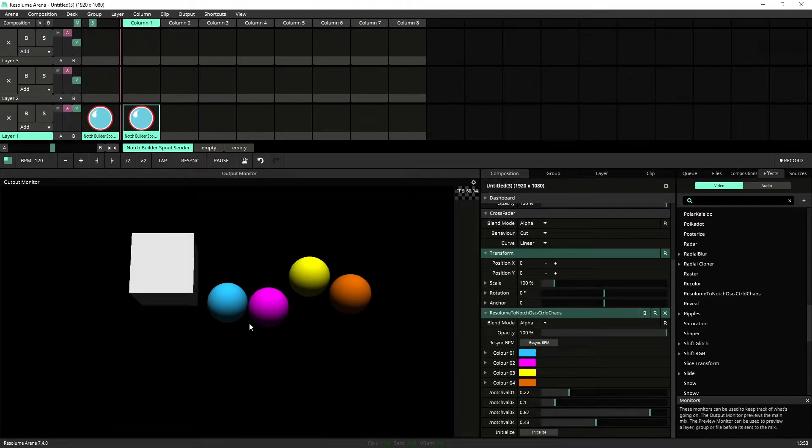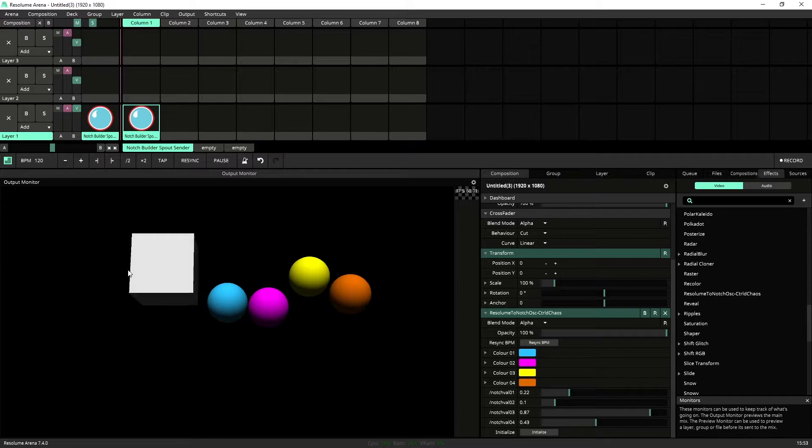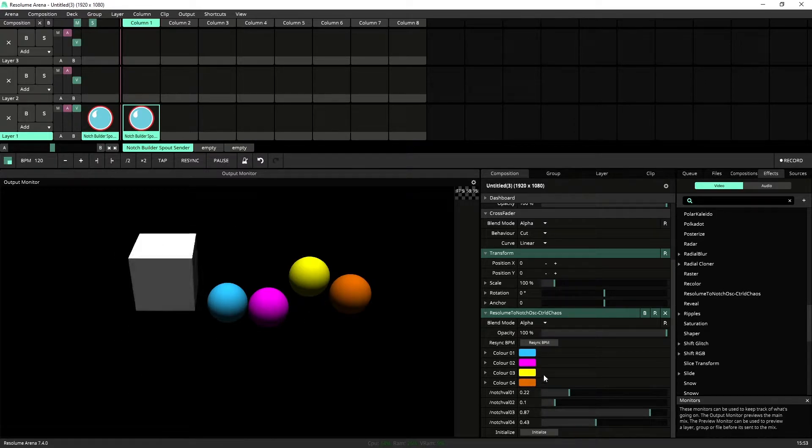Also for reference, I'm also sending spout out from Notch into Resolume just so I can see what's going on in here.